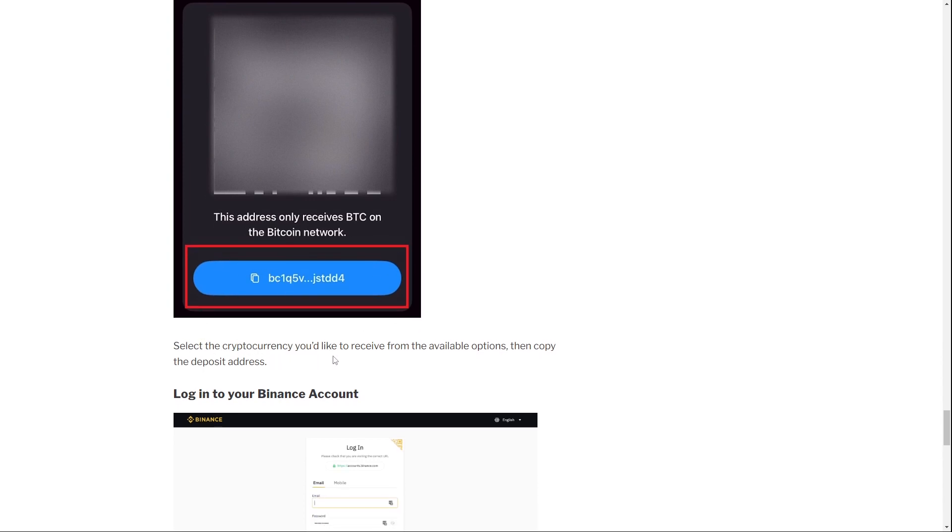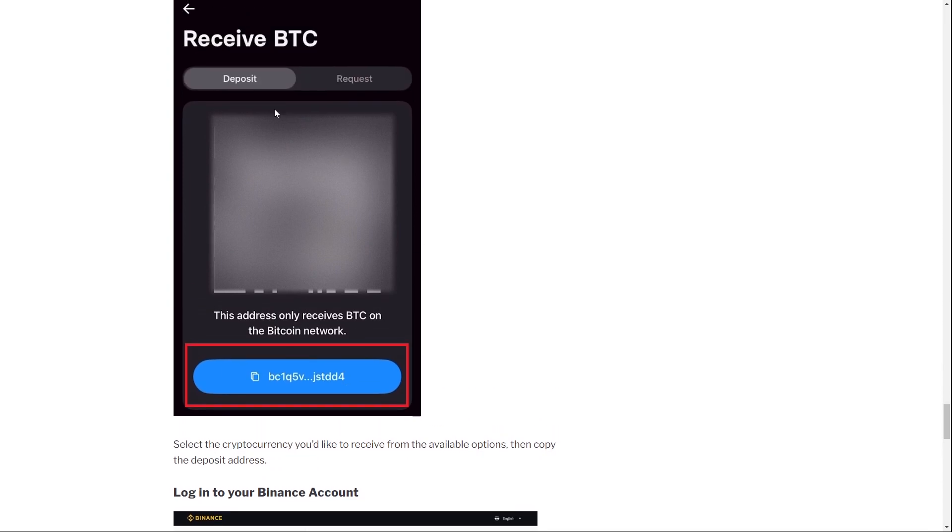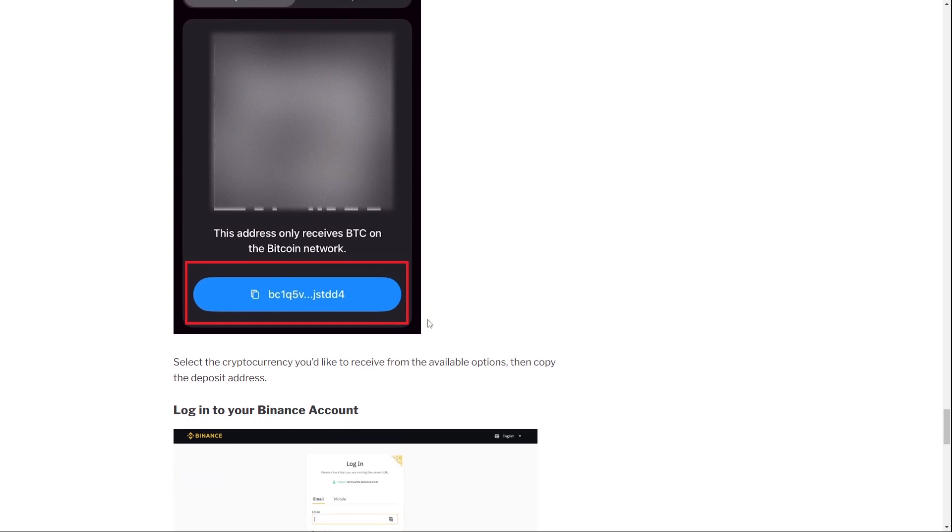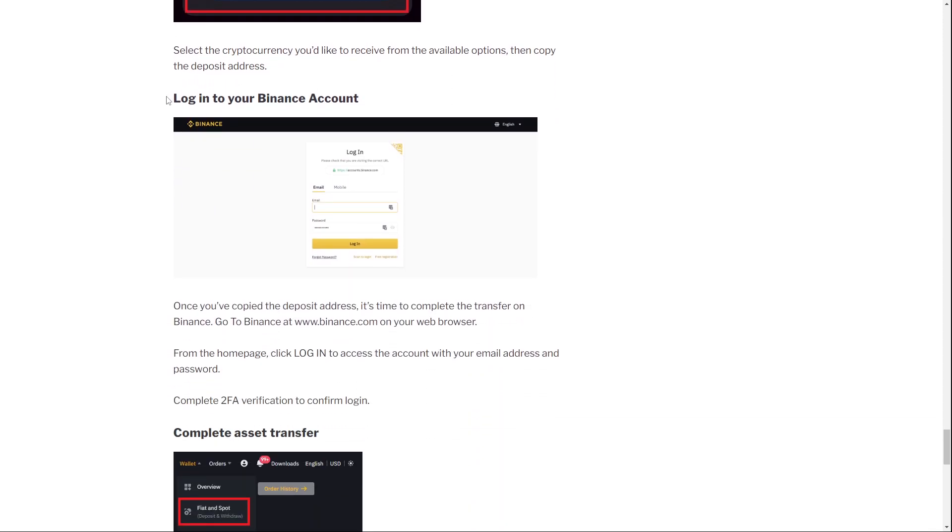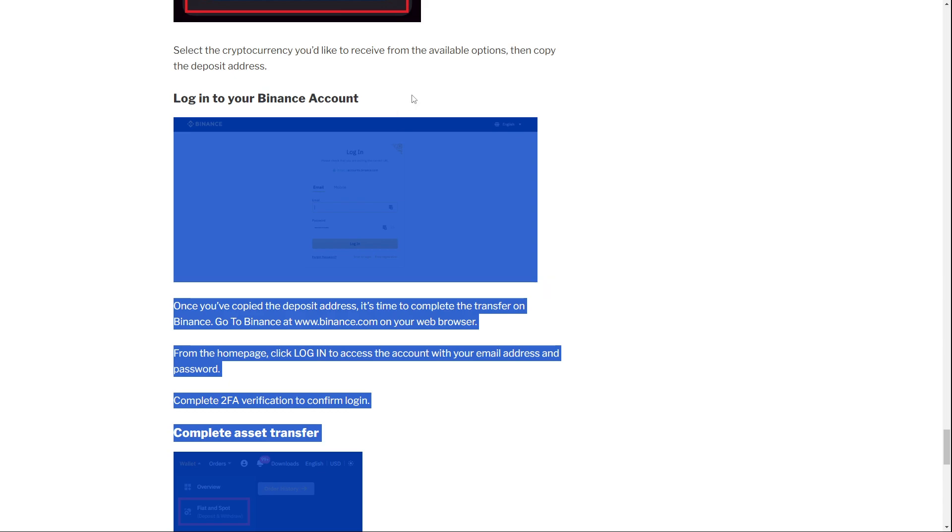Now select the cryptocurrency you would like to receive. So first of all, you have to choose a cryptocurrency, of course—for example, Ethereum, Bitcoin, and so on. Then receive from the available options and copy the deposit address. So just copy this address, and now you log into your Binance account.